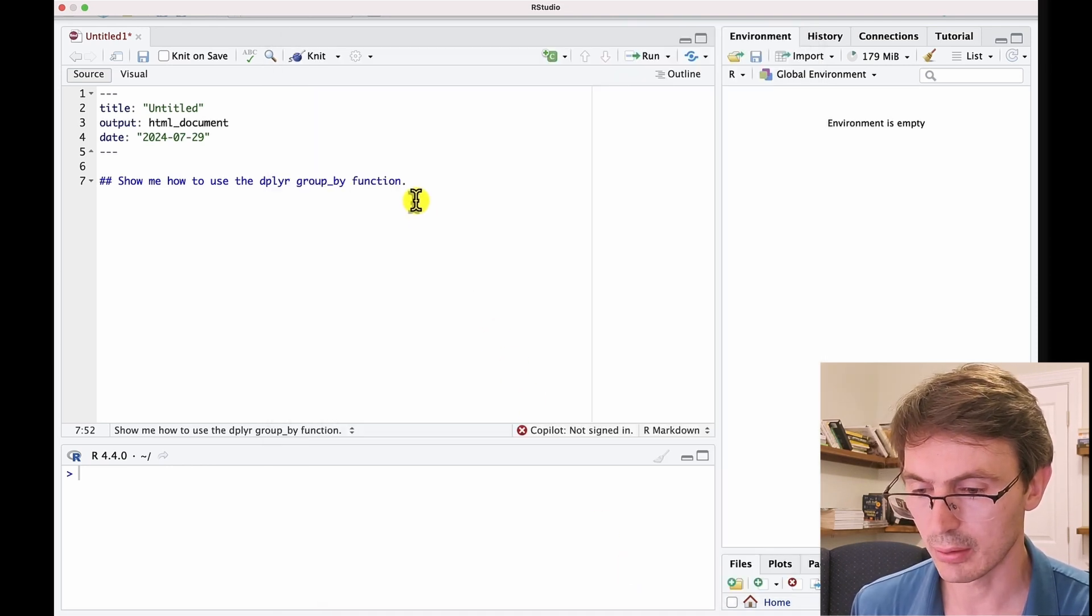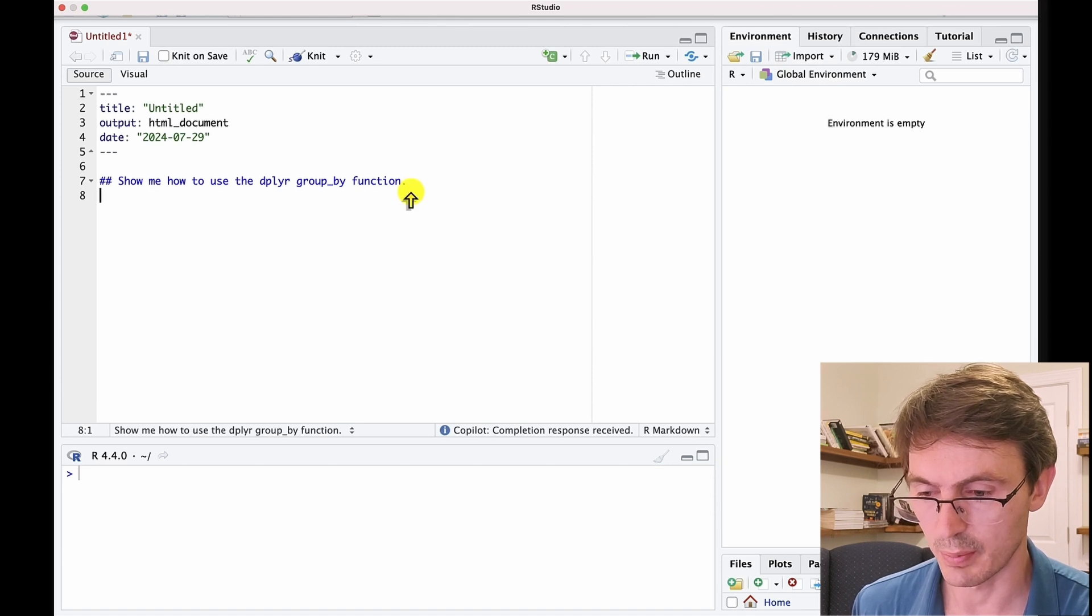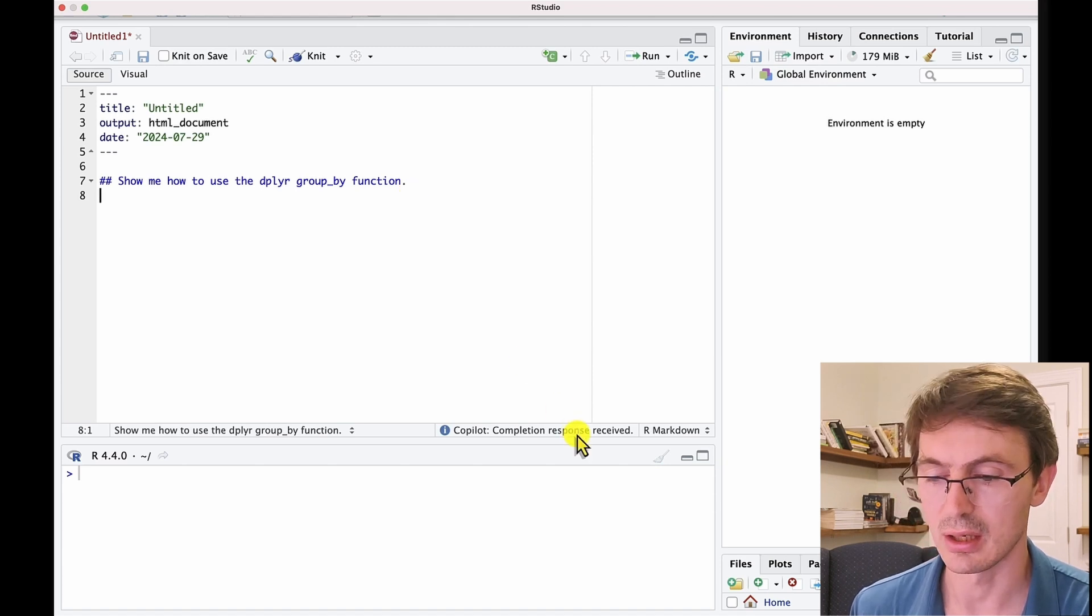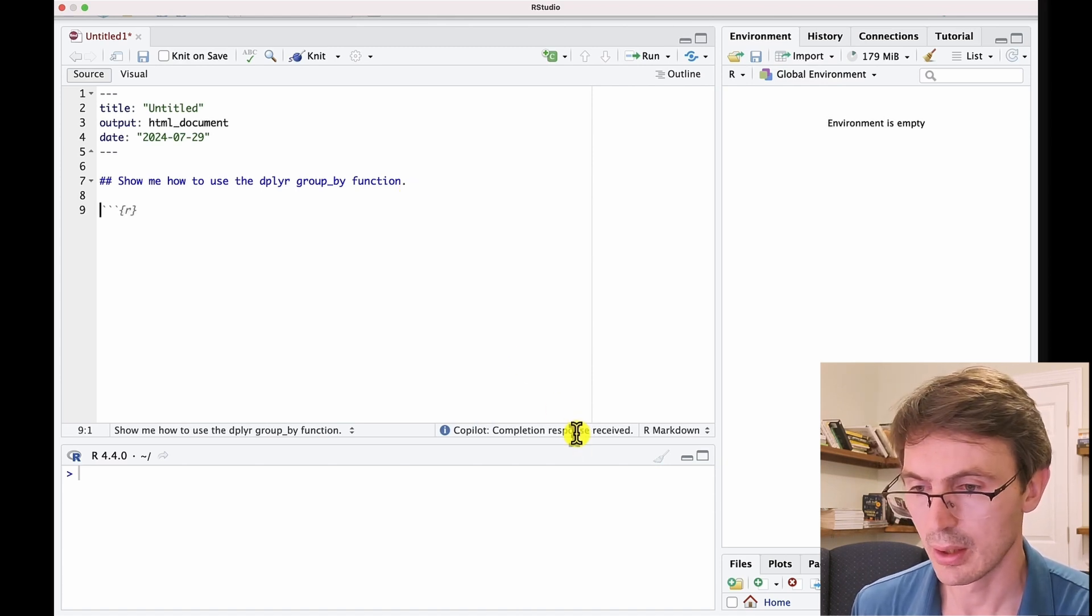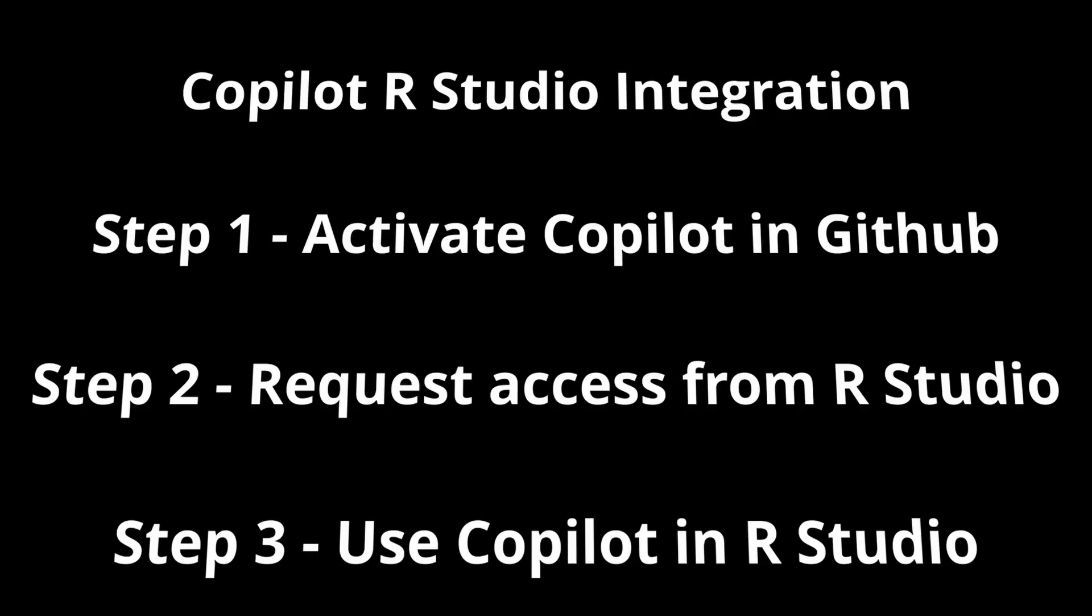So now we see that there is Copilot, and here it's telling you what Copilot is doing. So now let's move to the third part of this process and understand how to use Copilot within RStudio.